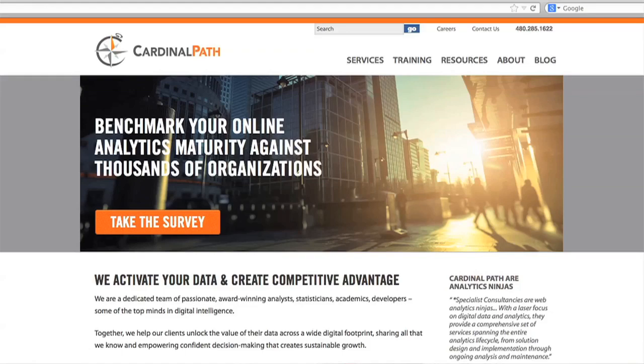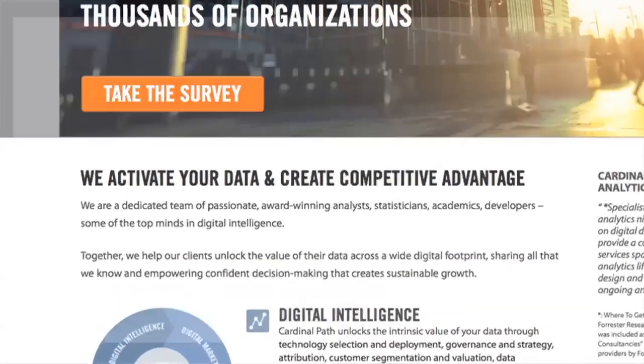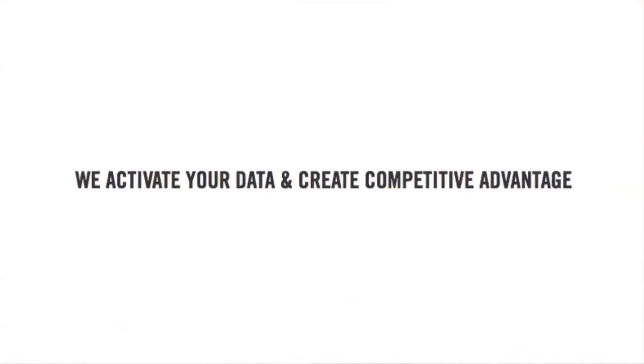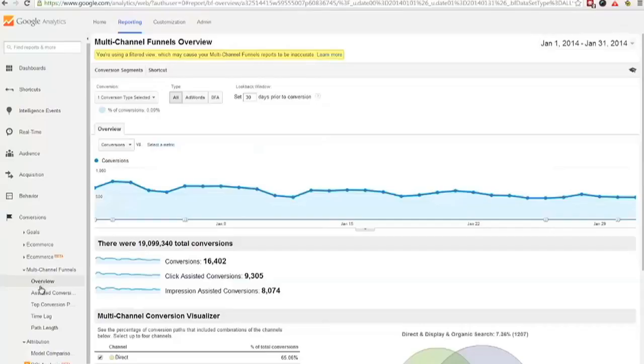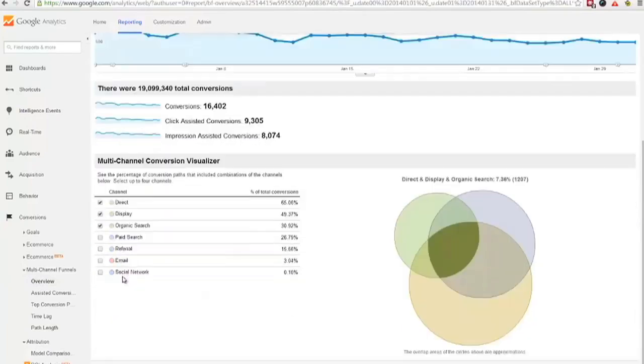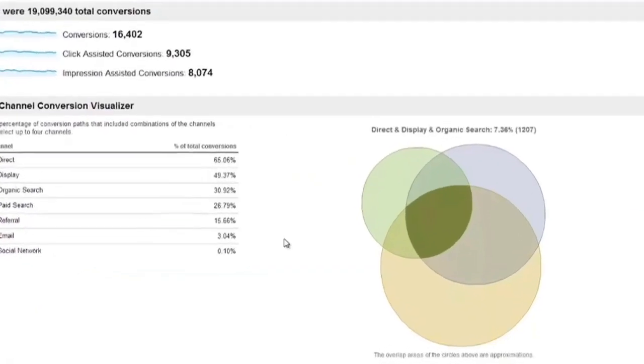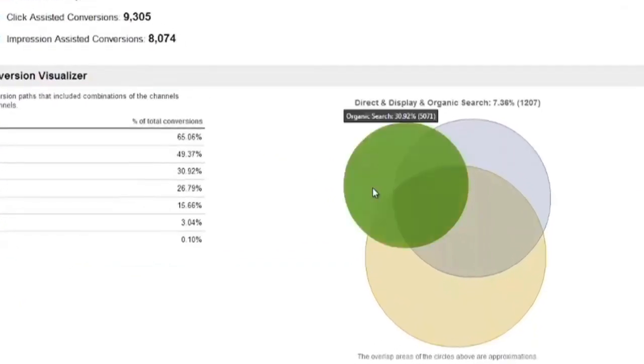Cardinal Path actually works with clients at many different levels — whether that's related to governance and how you actually manage data within your organization, or really looking at leveraging that hit-level data that you can get out of Google's integration with BigQuery to drive predictive modeling or analysis with your online to offline touch points with your business.